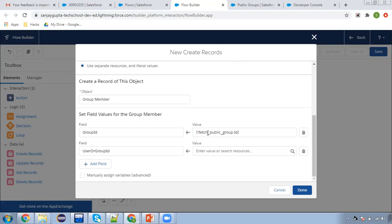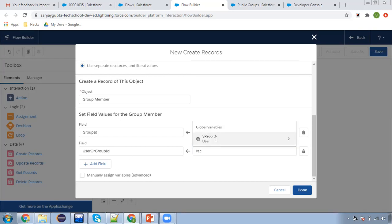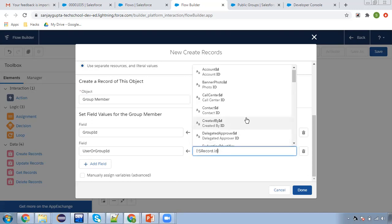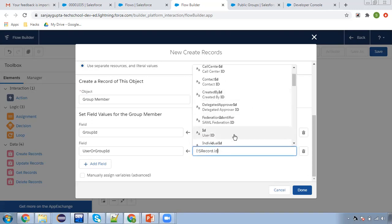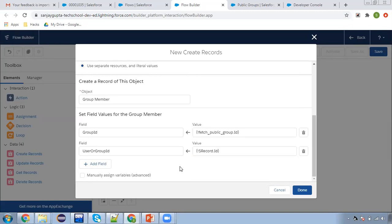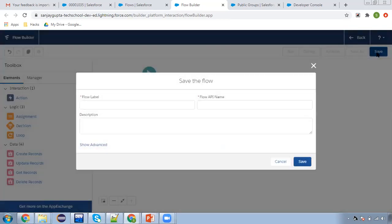Group ID we can have from here. Through fetch public group get record element, we can have the ID of the public group. And for user ID, you can choose record dot ID. This way both fields are populated. Now I'm clicking on done, connecting this, clicking on save.